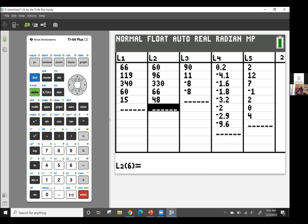So now I have in L1 what I observed: 66, 119, 340, 60, 15. And in L2, I have what I would have expected: 10% of 600, so 60 with no televisions; 16% of 600 or 96; 55% of 600 or 330; 11% of 600 or 66; and 8% of 600 or 48.